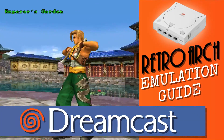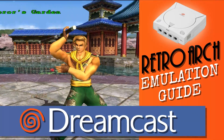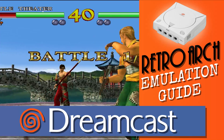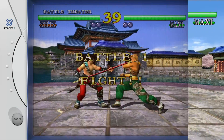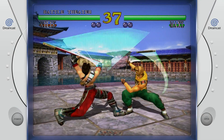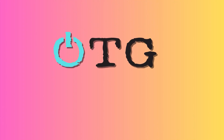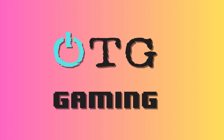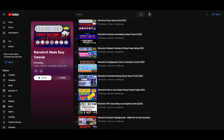In this guide, I'll walk you through the ultimate RetroArch setup for Dreamcast emulation. If you're unfamiliar with some of the settings and configuration of RetroArch, be sure to check out our RetroArch setup playlist. The link is in the description below.